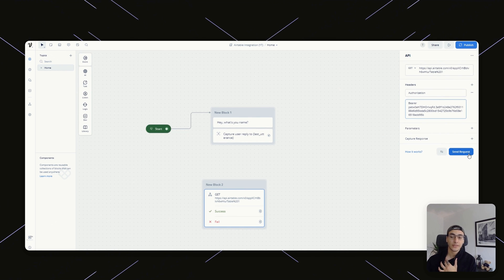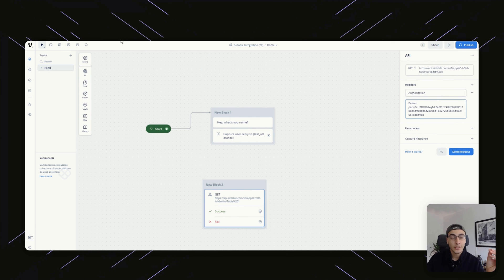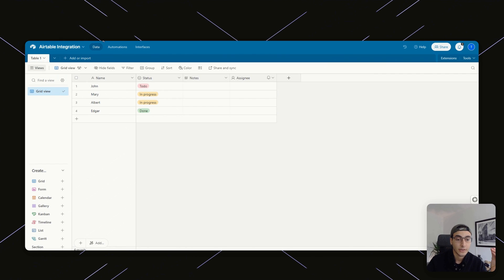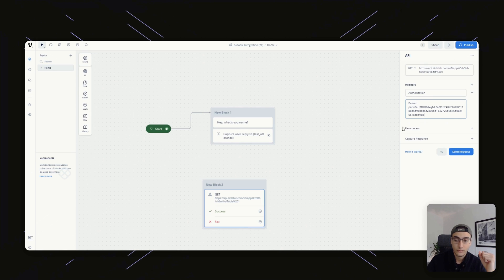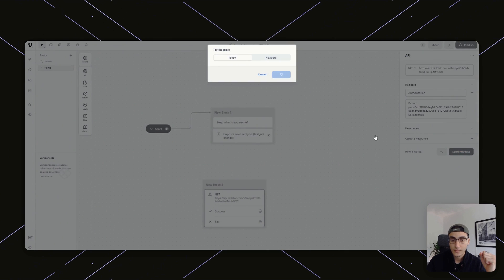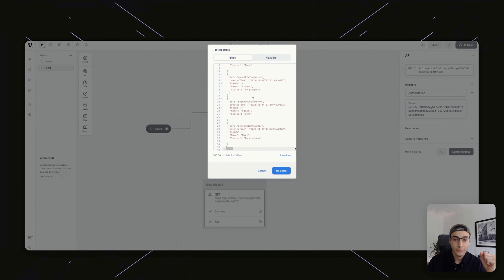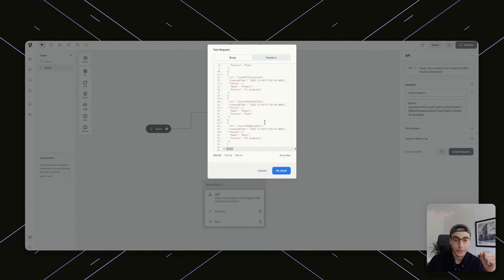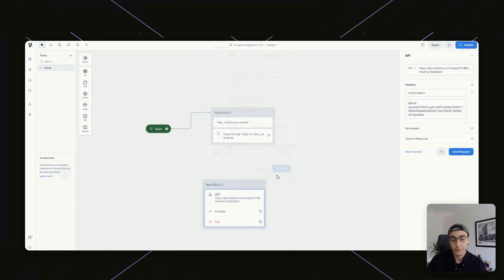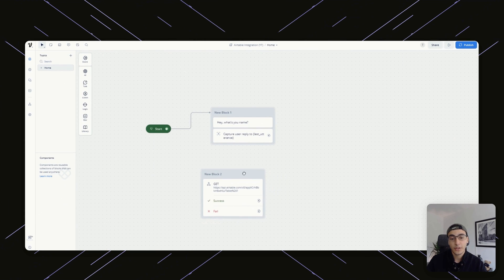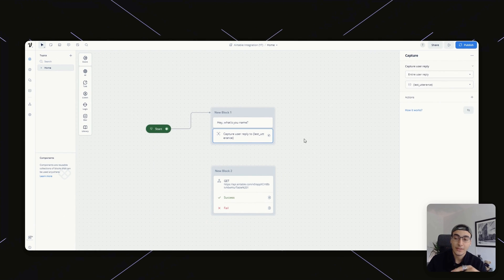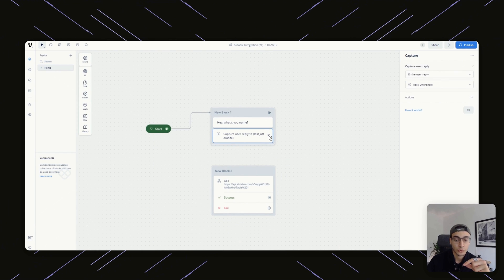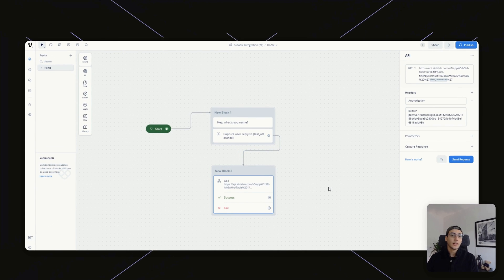Now, if I go and just press on send request right here, this should theoretically retrieve all of this. Just like that, you can see every single record here is being retrieved, but we don't want every single record. We only want the record that matches whatever last utterance is equal to. So how do we do that?